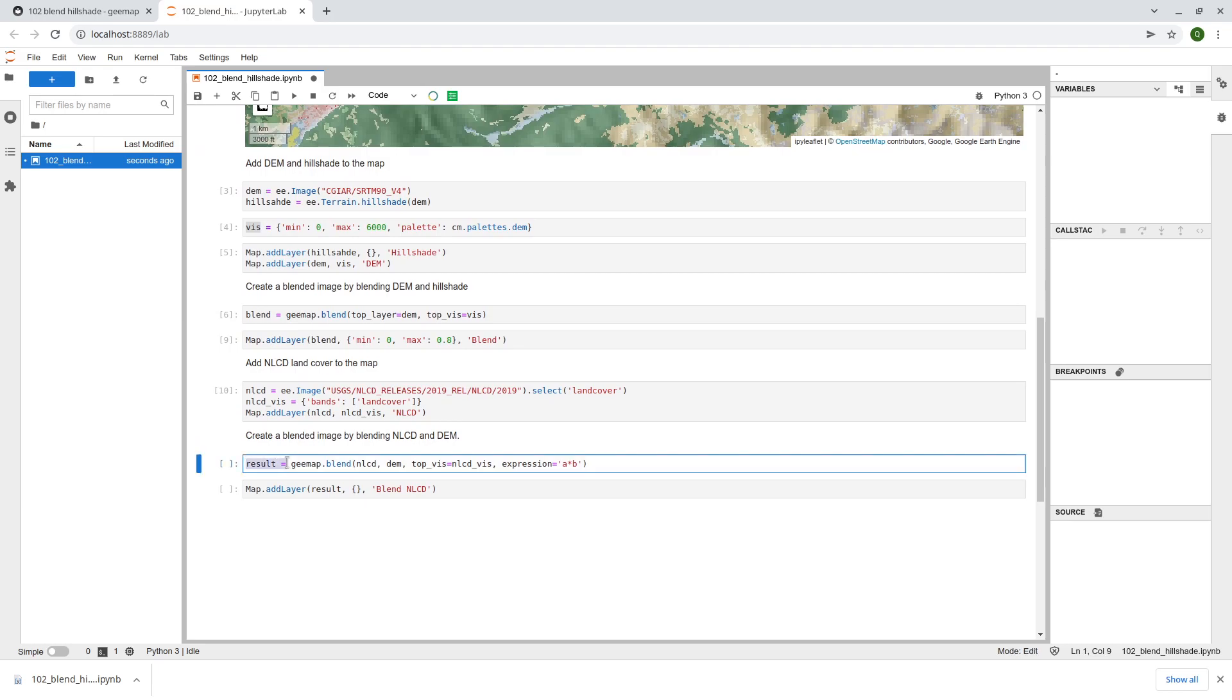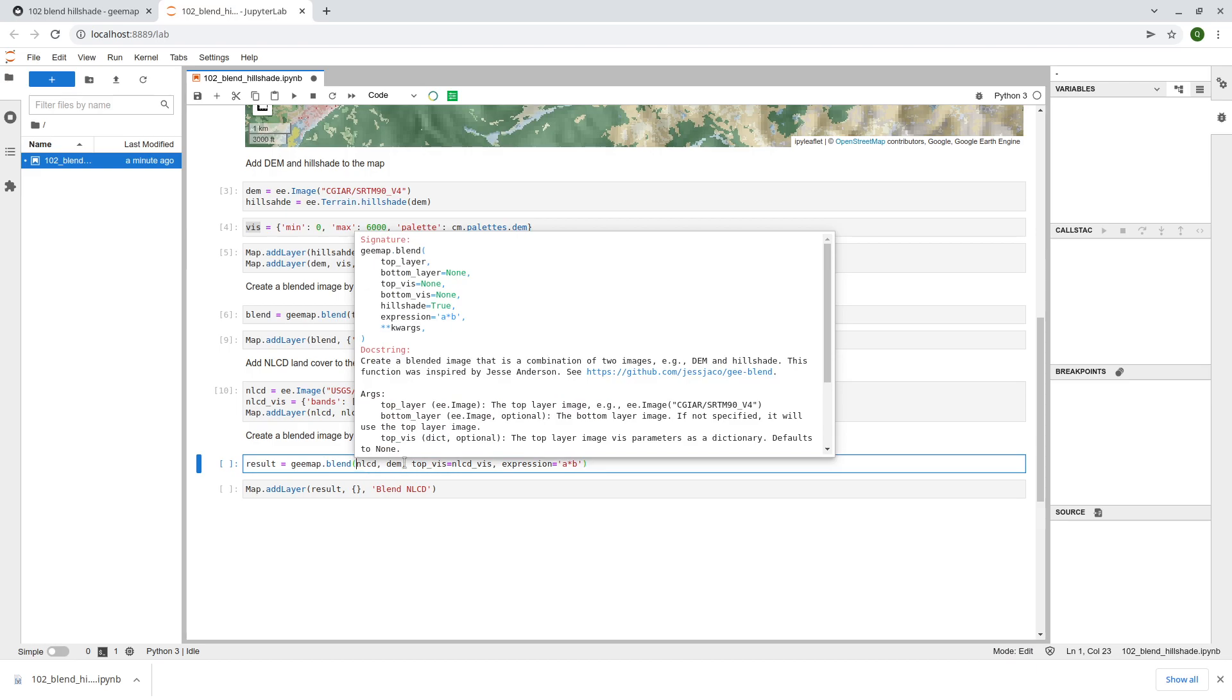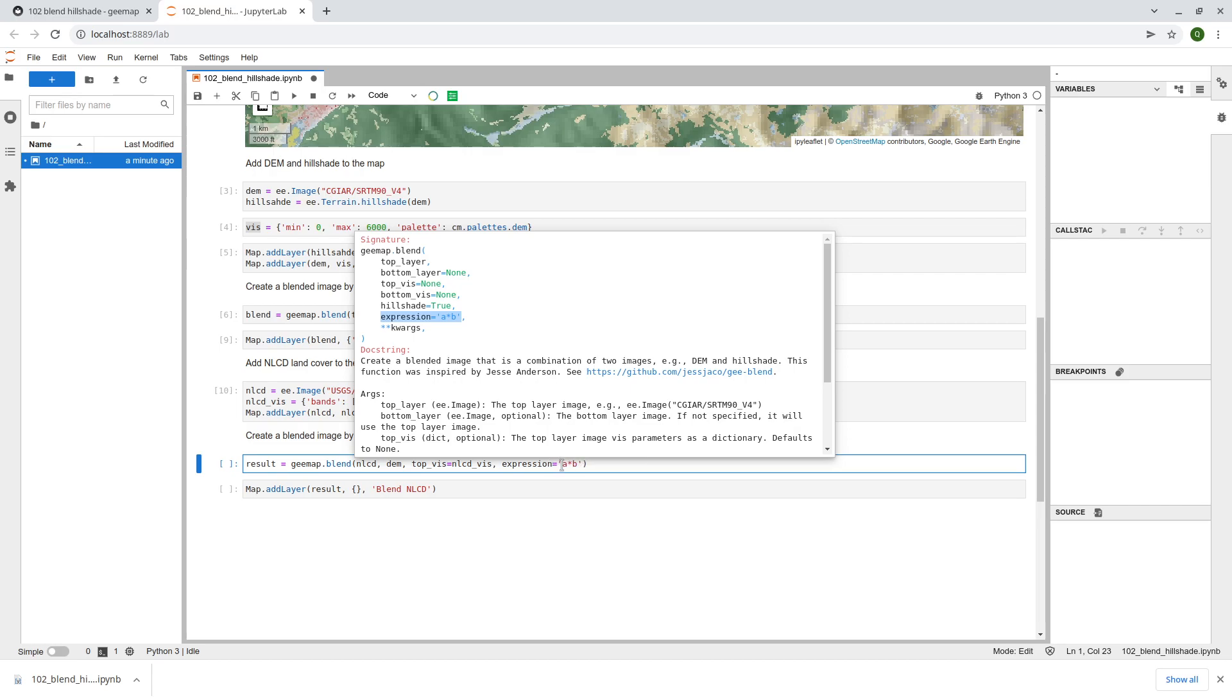Again the same function here, gmap.blend. In this case we are going to provide two data layers, the top layer and also the bottom layer. Basically the NLCD. The bottom here is the DEM. You can see here NLCD and also the DEM. The top visualization, the top visualization basically you're going to use the NLCD because you're just utilizing the hue shade. The hue shade you don't really need any color. The primary one comes from the NLCD. The expression here by default we are blending, basically multiply the two data layers together. If you want to customize you can a plus b, a minus c, a minus b whatever. But base outcome usually would be multiply.